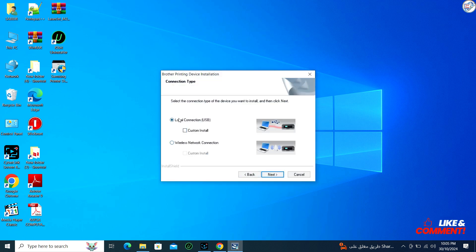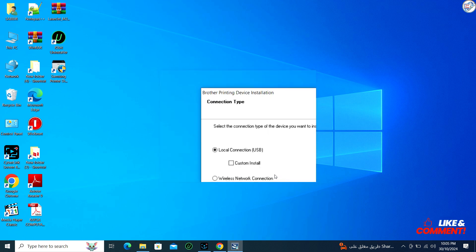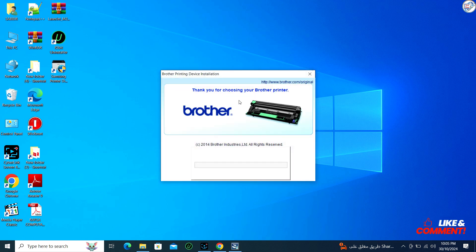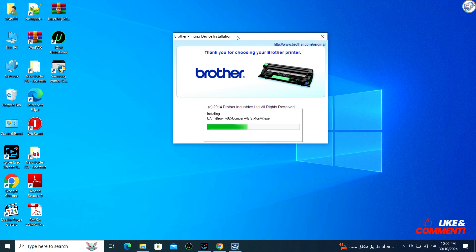If the installer asks for the connection method, choose USB since you are setting up the printer with a USB connection.